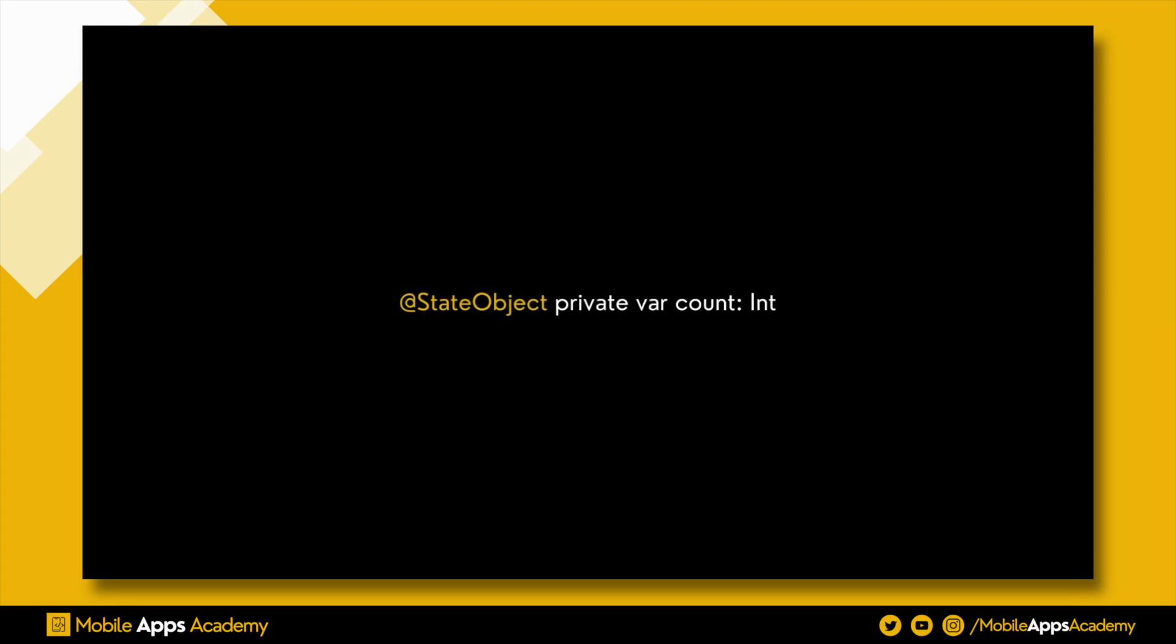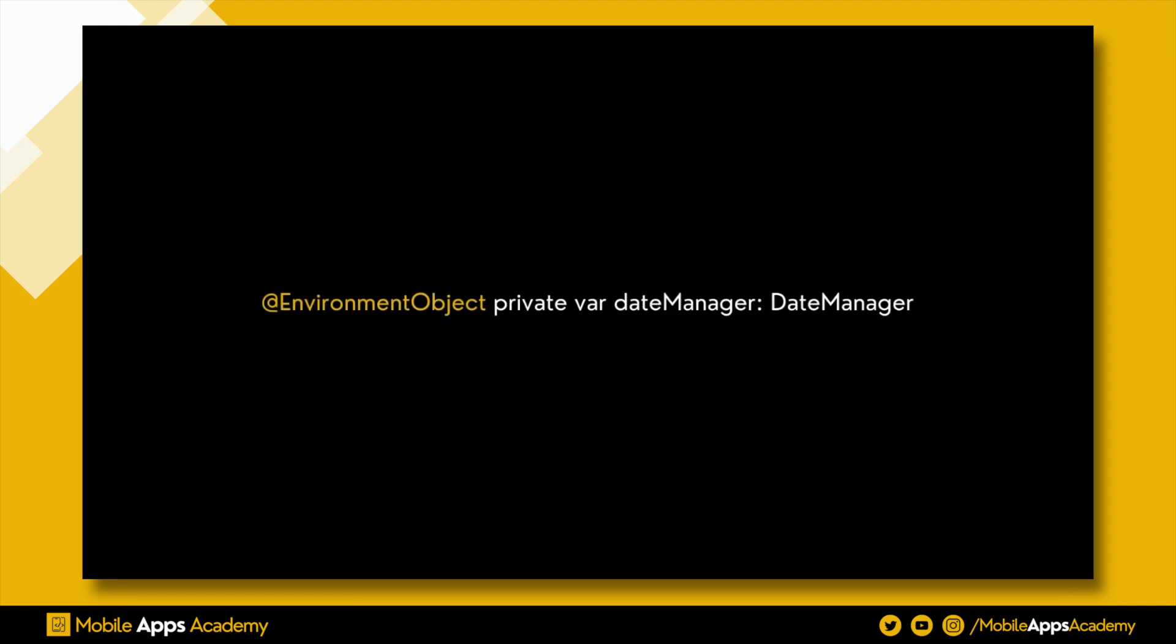If we need to pass this object to the child views where we are going to update this value, we will use the environment object so that child views can access it and modify it.